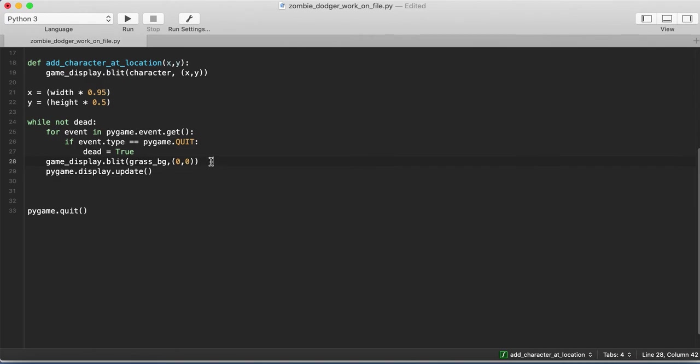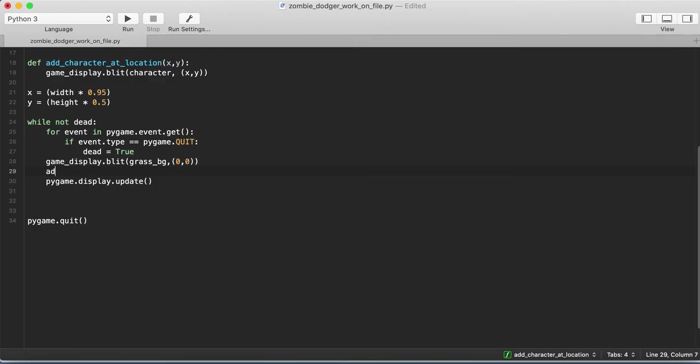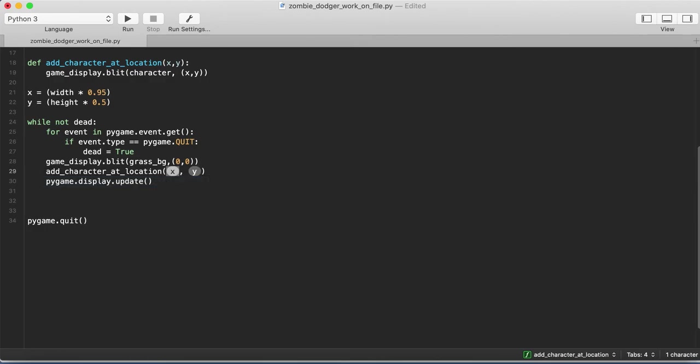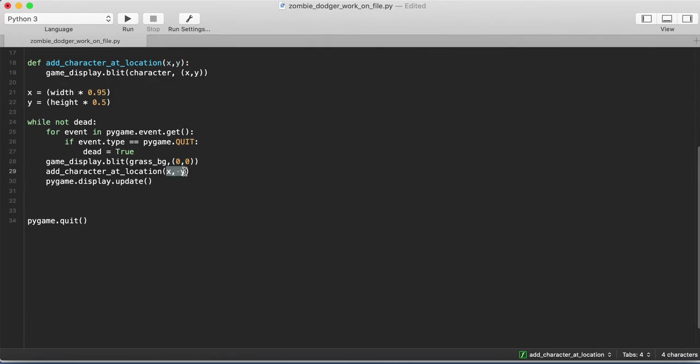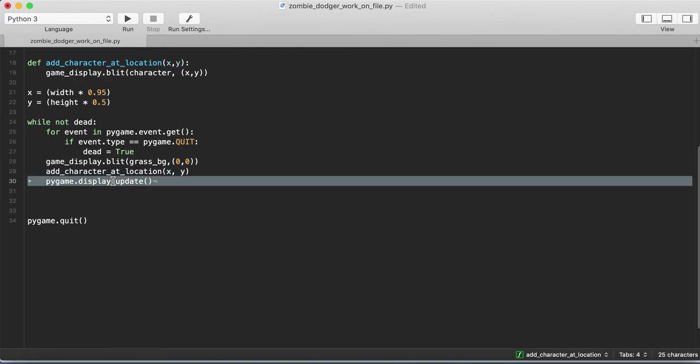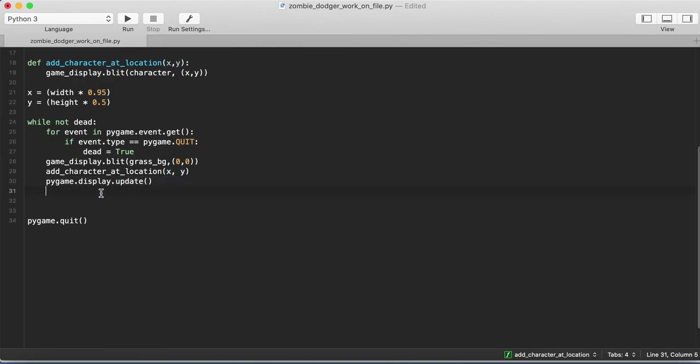And then the next thing we need to do is add our character. So we'll call our add_character_at_location function, and we'll just pass in x and y for now. We will go back and update these later once we actually add some movement into our game. And then this will just update the display.